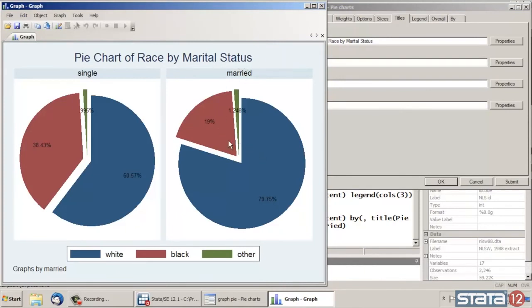And again, it's easy to change the colors or the font sizes or the fonts themselves or whatever you like. But easy to do all that. I just wanted to show you how to do a quick pie chart to get you up and going.